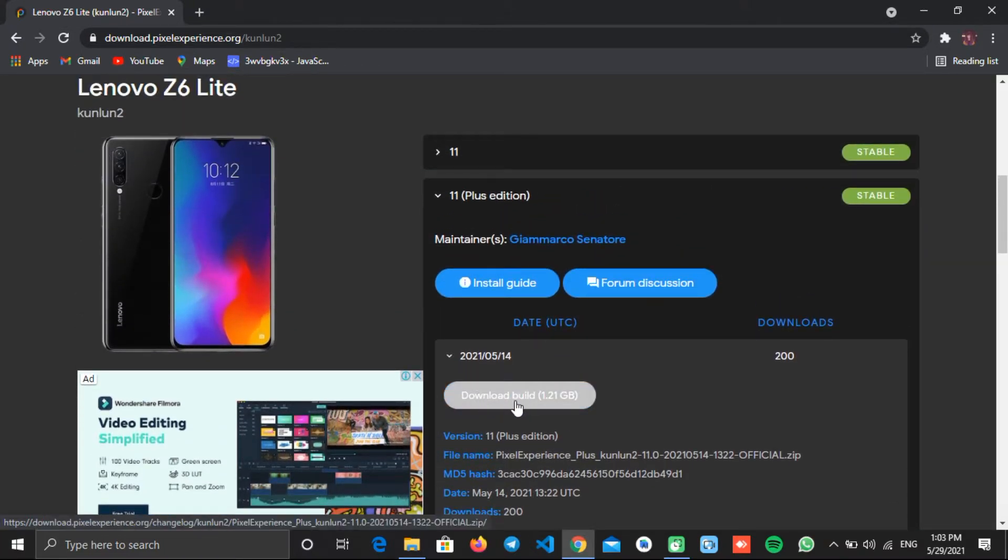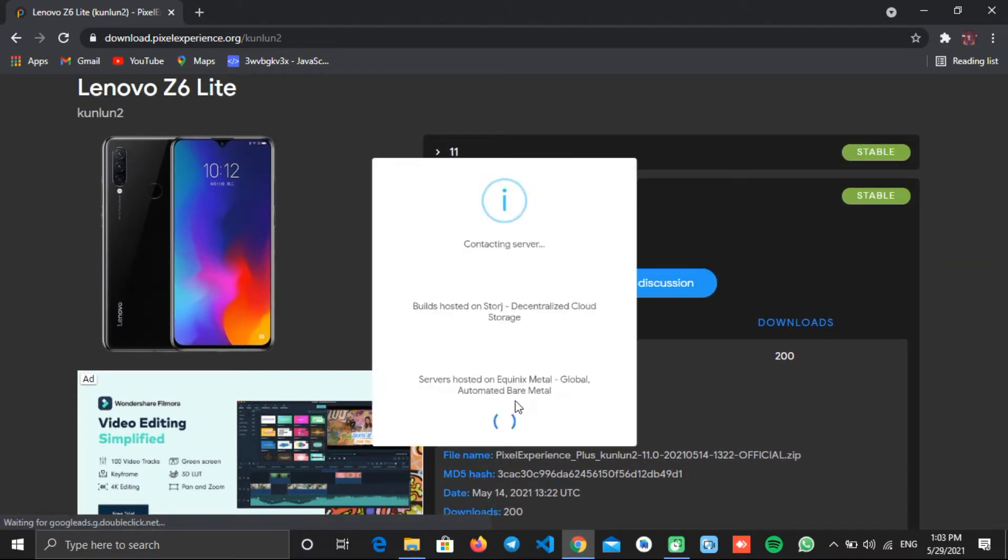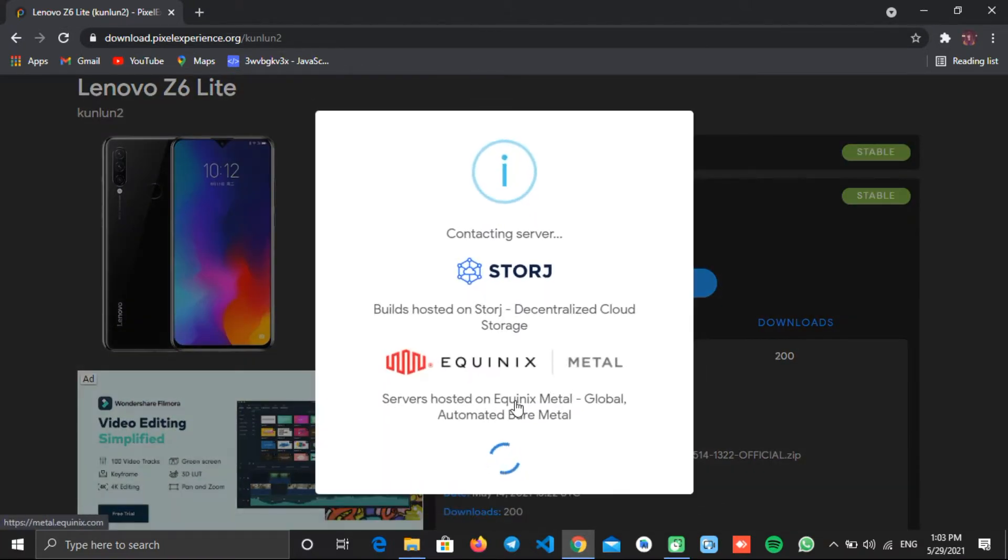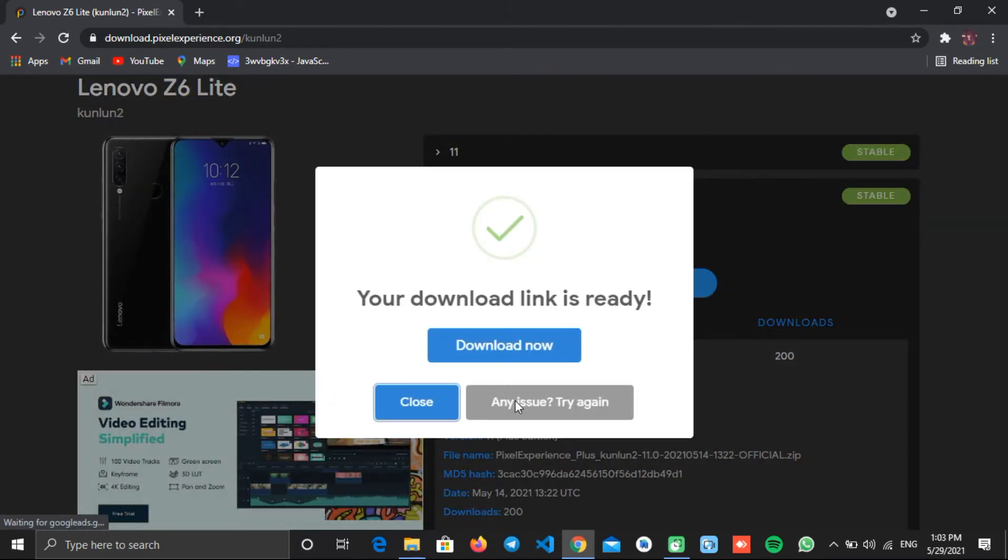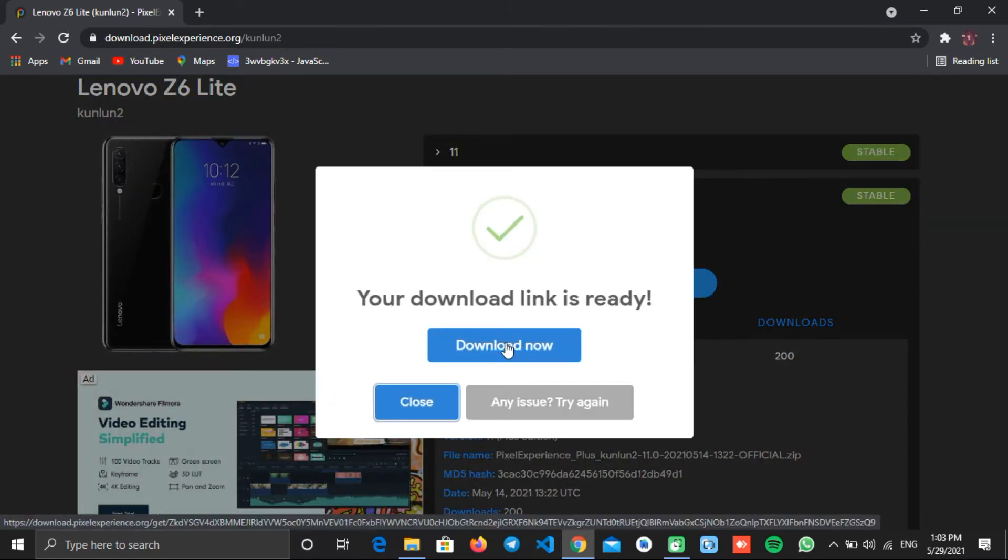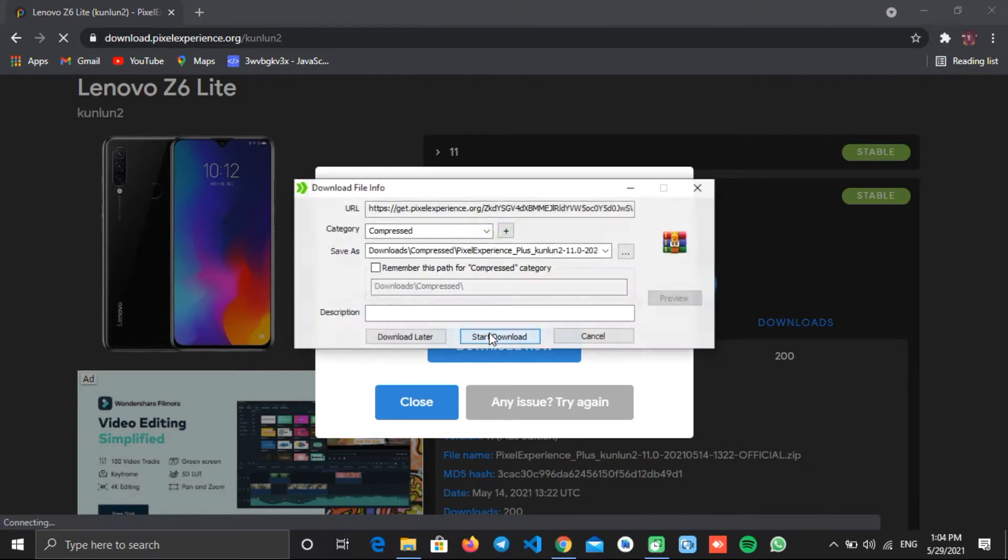So click this download build button to download the ROM. And when the link is ready, click download now. Now download this file to your desired location.